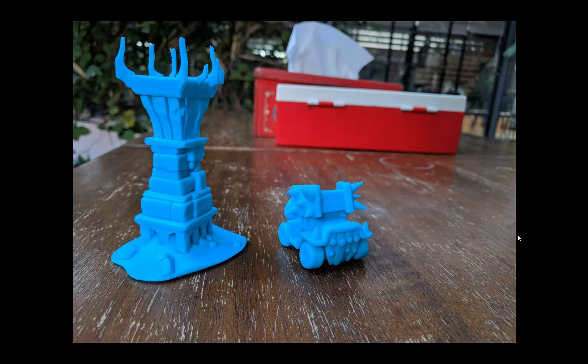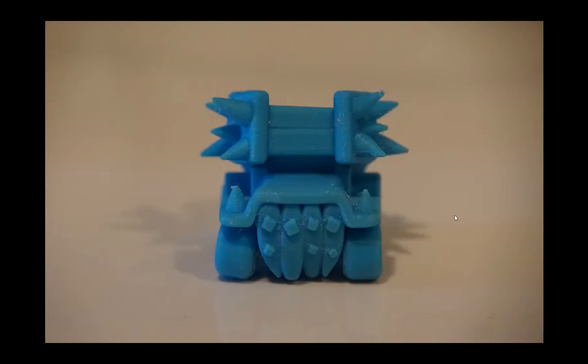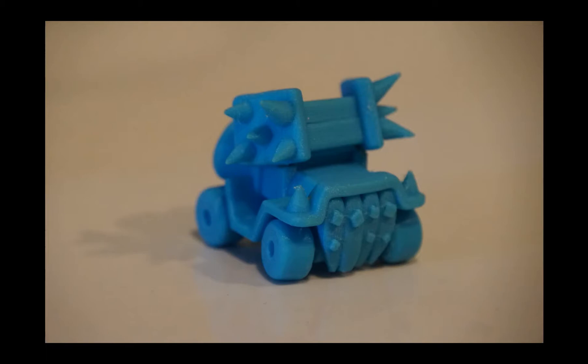I designed this toy inside 3D Coat and if you want to see how it was done just check my previous video.